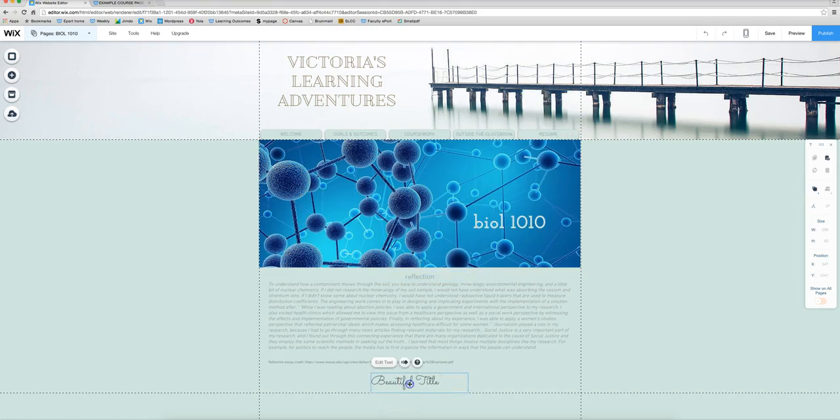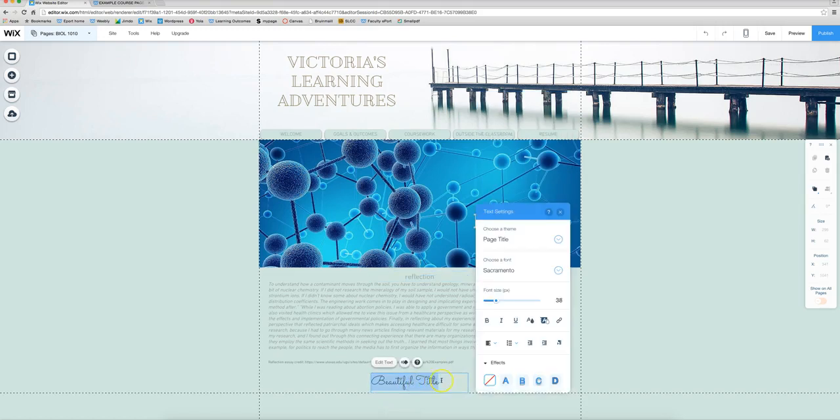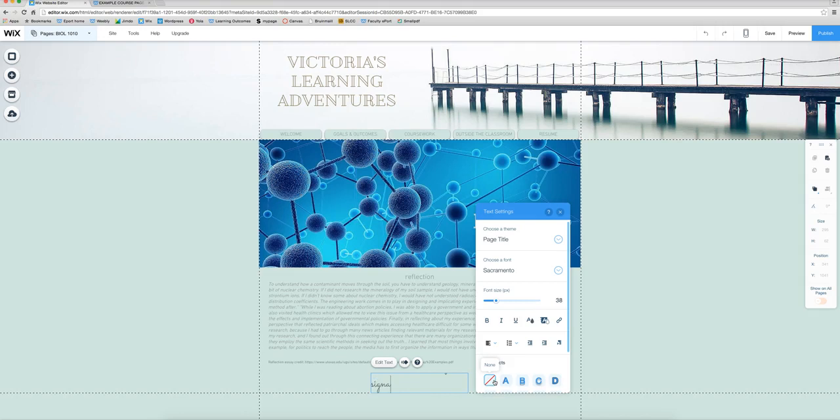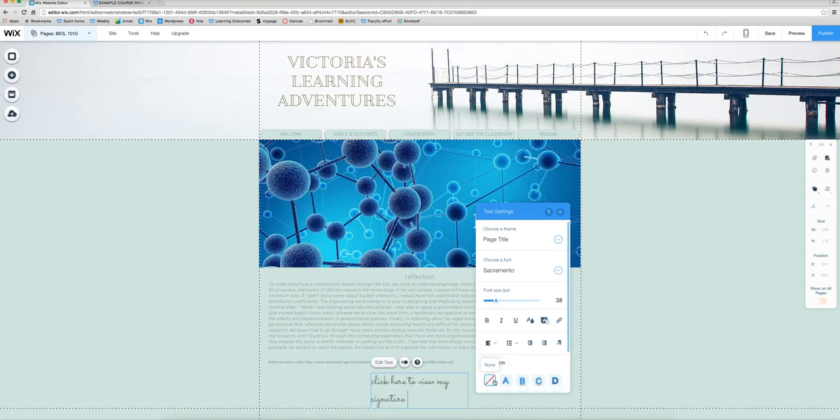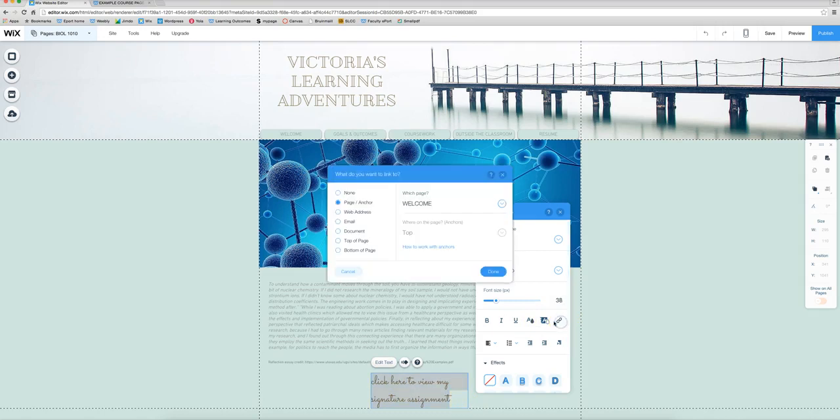So that's whatever you want to use. Make sure you indicate that this is some kind of link to something. So like indicate what function it's going to do. So click here to view my signature assignment and then we want to highlight it and then link it.